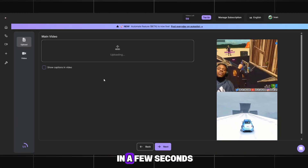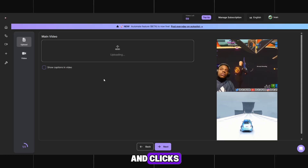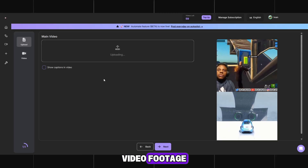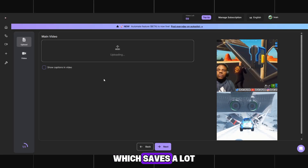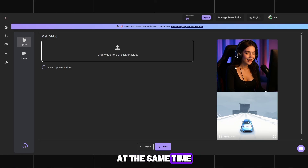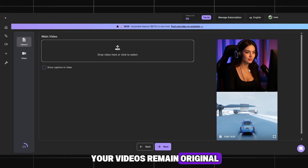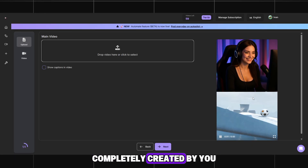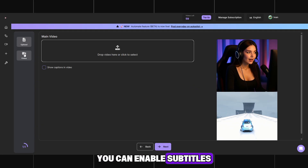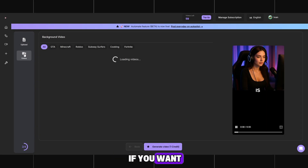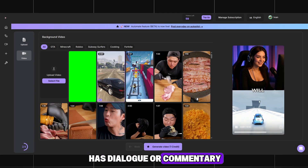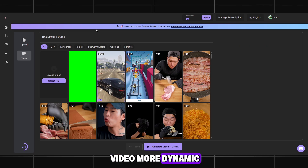It generates all videos in a few seconds and clicks. You don't have to spend hours cutting or editing video footage, which saves a lot of time and simplifies the workflow. At the same time, your videos remain original, completely created by you and ready to upload. You can enable subtitles if you want — especially if the video has dialogue or commentary, this can make the video more dynamic.